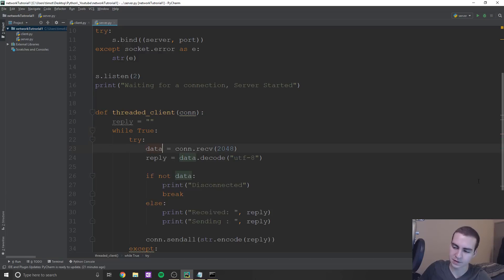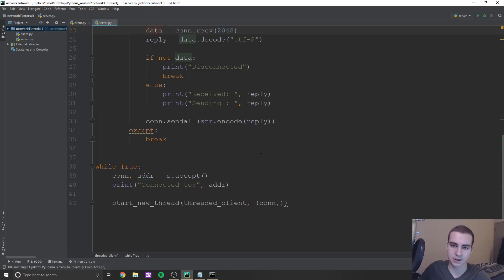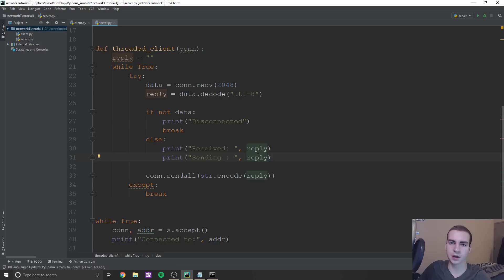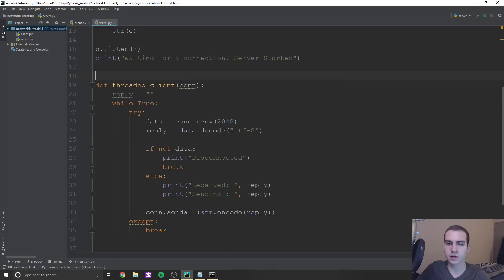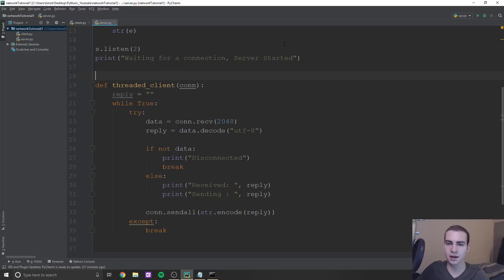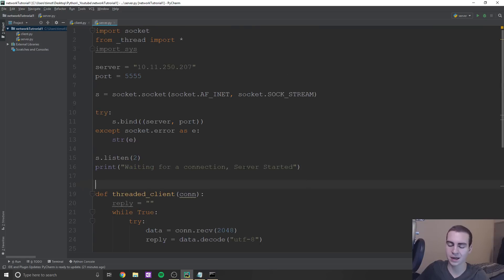I'll briefly talk about how to run the server and client scripts. The server script always has to be running first, and then you can run multiple client scripts from anywhere on the network. The server script must be running on the machine matching the IP address in the string. You can also run a client script on the same machine as the server — in the next video I'll run the server and two clients on the same machine. The code is up on techwithTim.net. I'll see you guys in the next video.